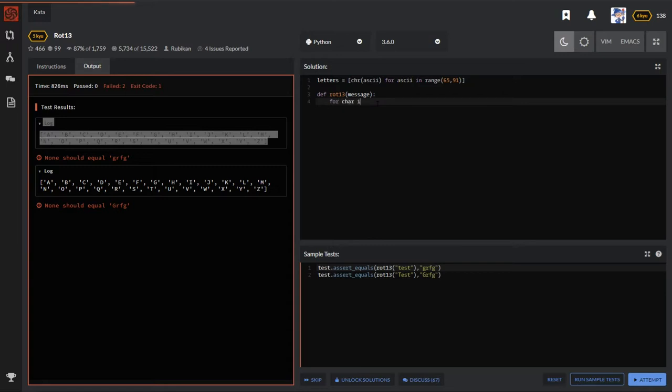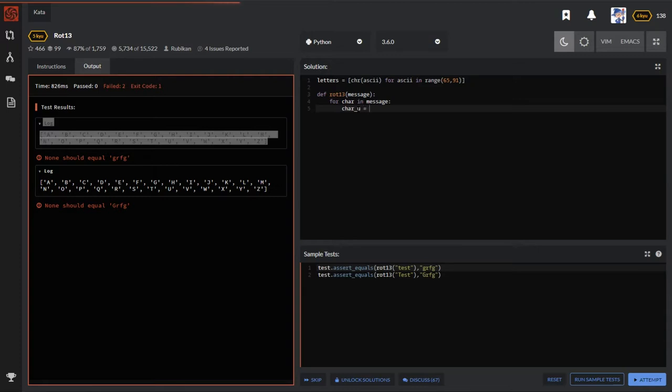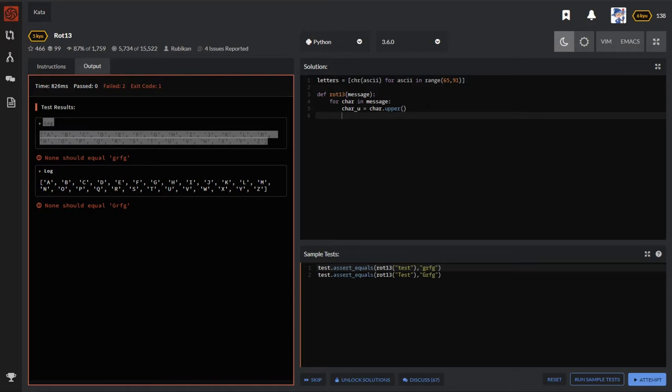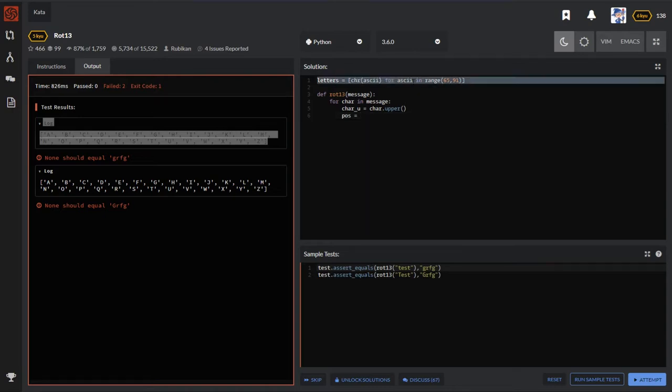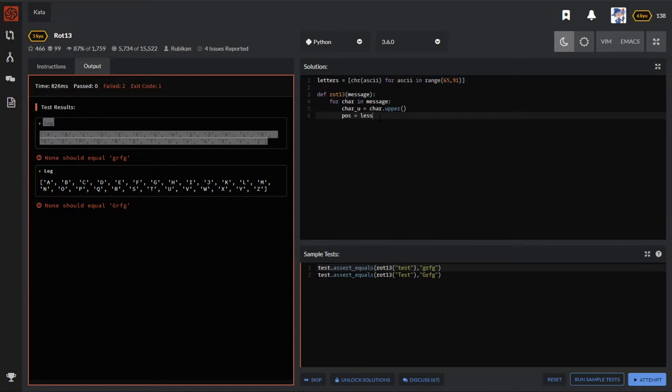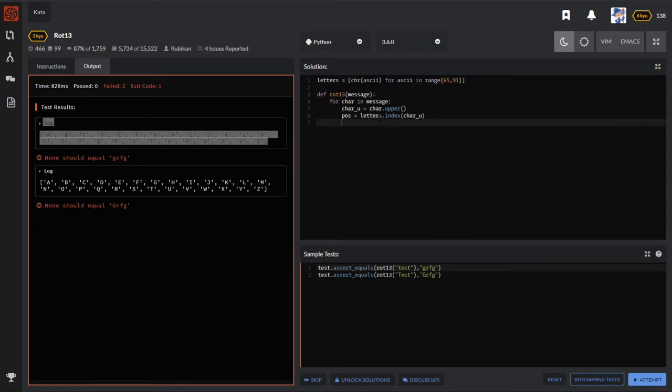Next we have to run a loop for character in message and we need to make a copy of this character, character uppercase dot upper, because we have a list of uppercase alphabets. Then what we have to do is get the position of this character in the letters list. So letters dot index uppercase character - this will give us the location of that character in the list.